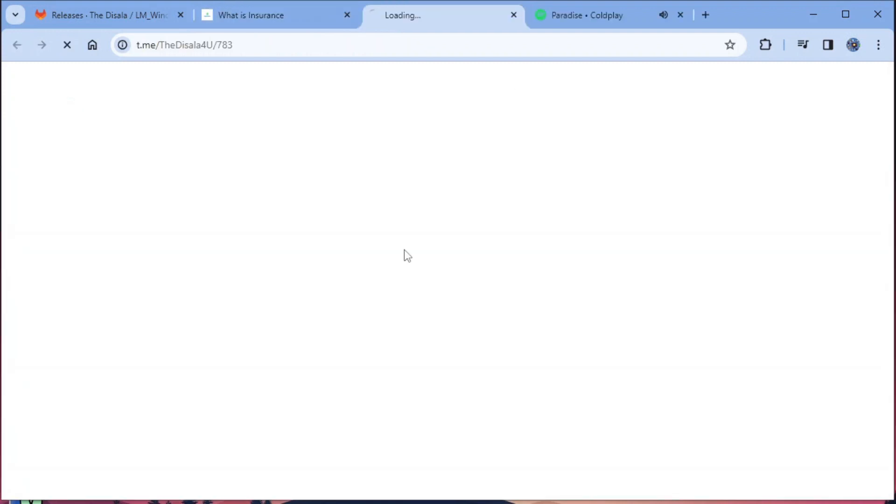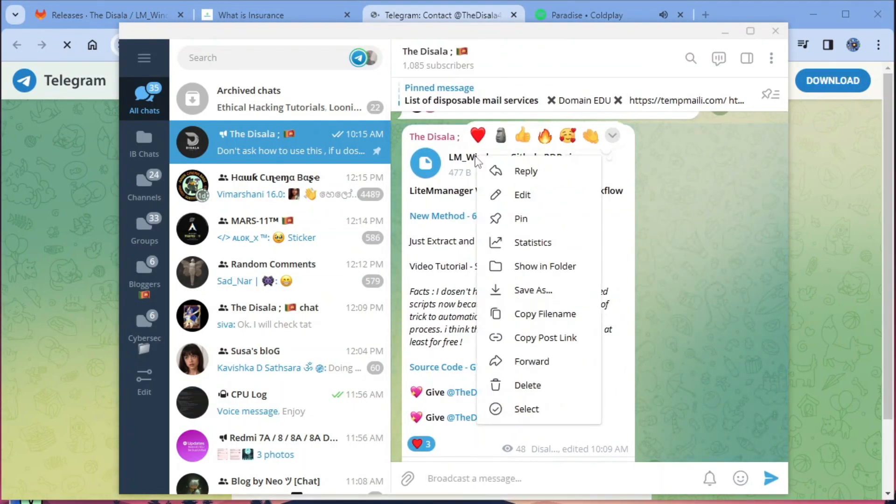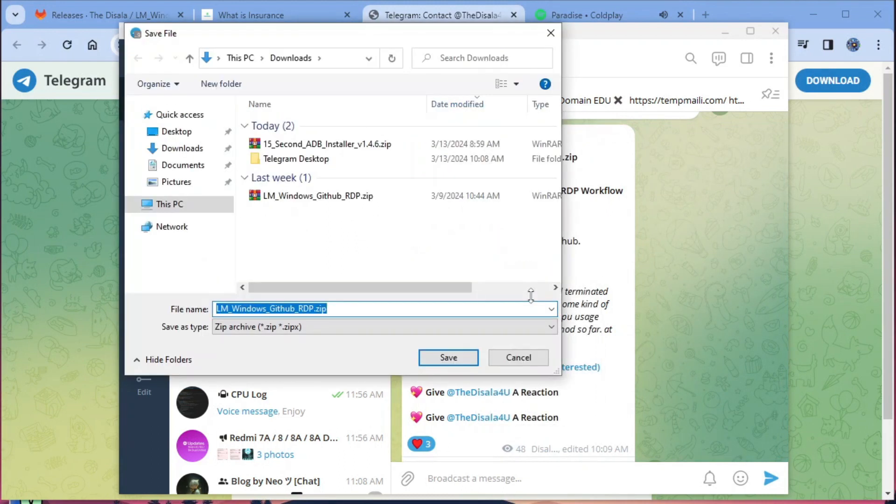After you click the 'Get Your Link' button, you will be redirected to a Telegram channel first. Download the zip file it shows.